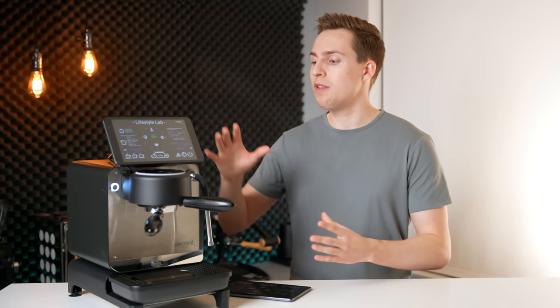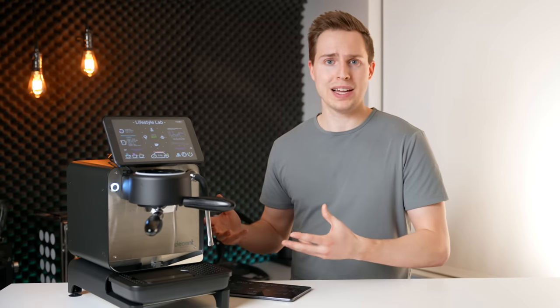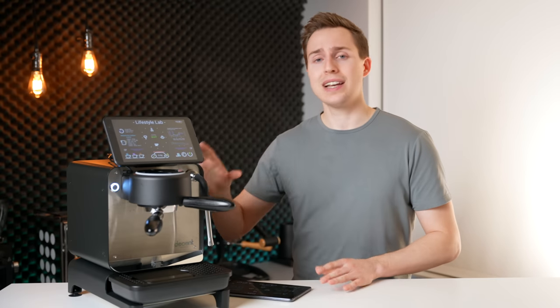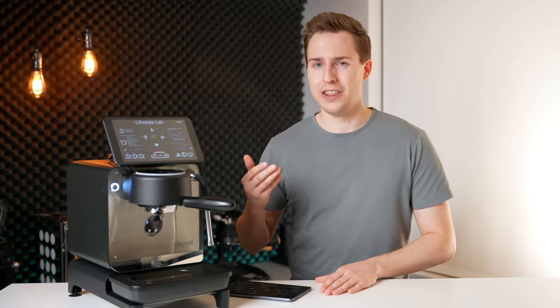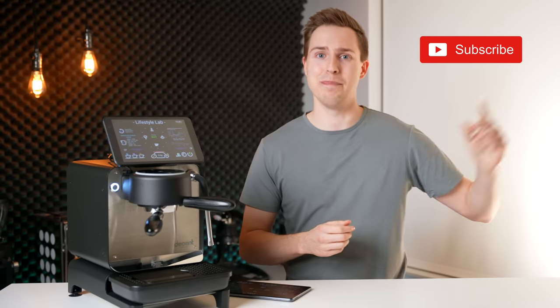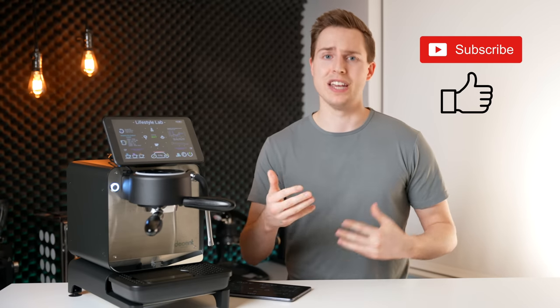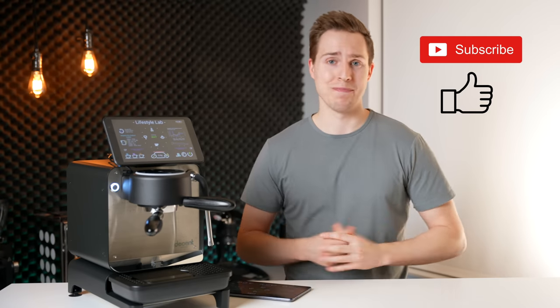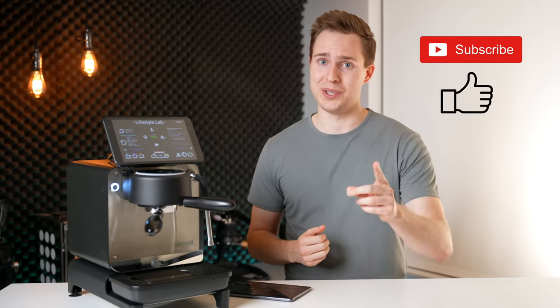I also want to quickly say that I know I've been breaking this machine down into a lot of different chunks. I think that's kind of necessary for a machine this complex, but the next time you see this machine will very likely be the full review. So, look forward to that. Be sure to hit the subscribe button so you don't miss that video, and hit the like button if you enjoyed this one. Thank you for watching, and I will see you in the next one.